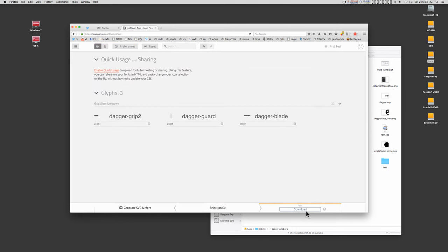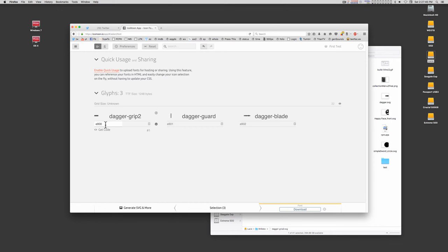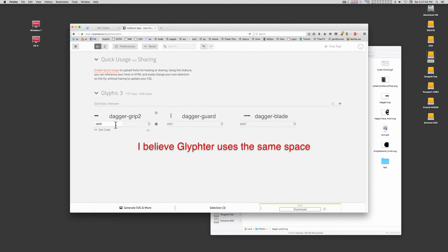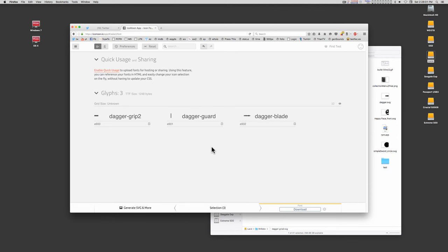Before you actually download, there's a few things you need to know. First of all, your characters, when you generate the font, are going to be very high up in the Unicode font space. These start at E900. That's a designated private use area. That's not going to cause you any problems working in Motion or dealing with the font. It's just you won't have keyboard access to the characters. But you can copy and paste over from font book.